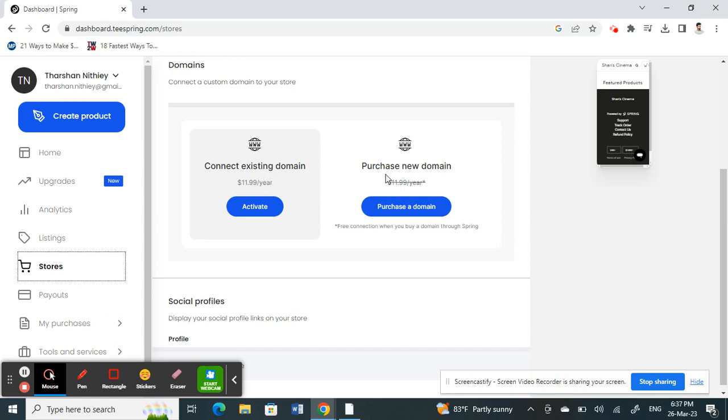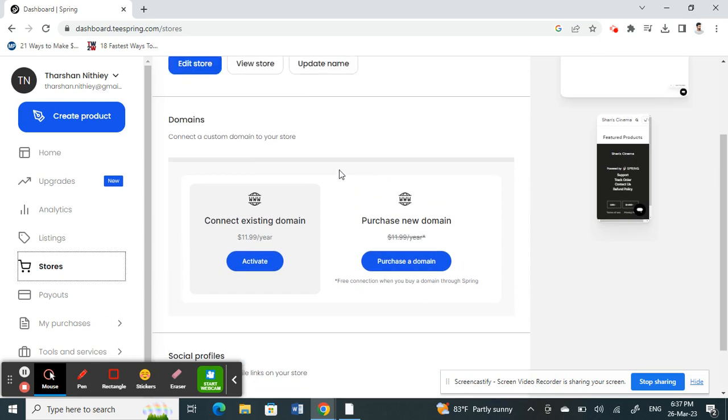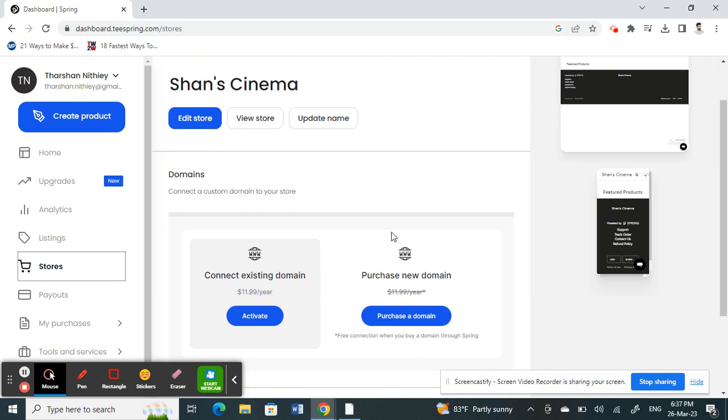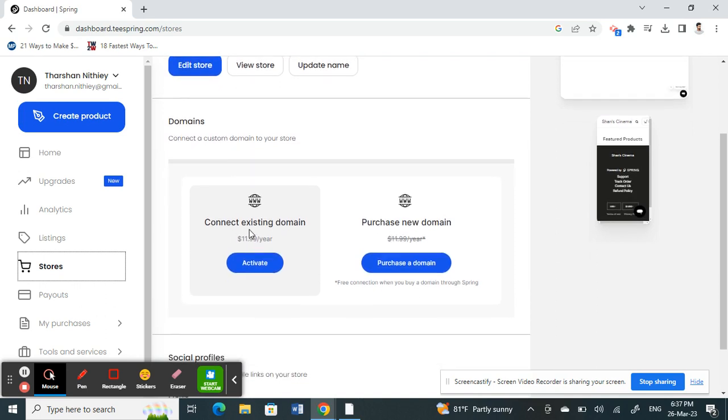You can use either of these two methods to customize or change your URL. You can actually personalize it. You just need to make this purchase here in order to customize it or change it.